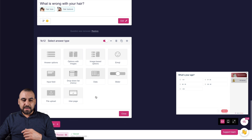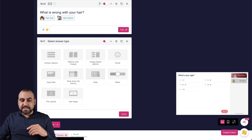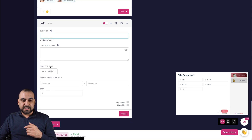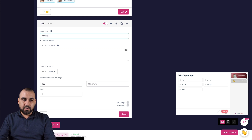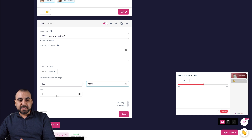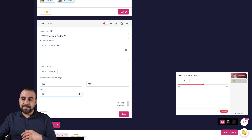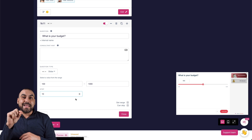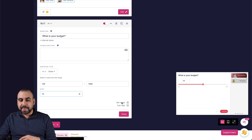You also have input fields, a dropdown list, a date picker, and a slider. The slider is interesting — for example, you can set a question like 'What is your budget?' with a minimum of 100 and a maximum of 1000, and set step increments of 10, so it goes 80, 90, 100. You can set a range and allow respondents to skip or not.